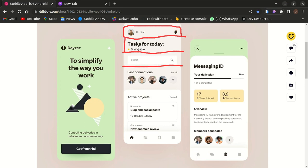You'll be doing the same thing for the text section, but that section is aligned vertically. So instead of putting it in a Row, it will be in a Column. We'll be having two text widgets — one for the task for the day and also one with the rating.